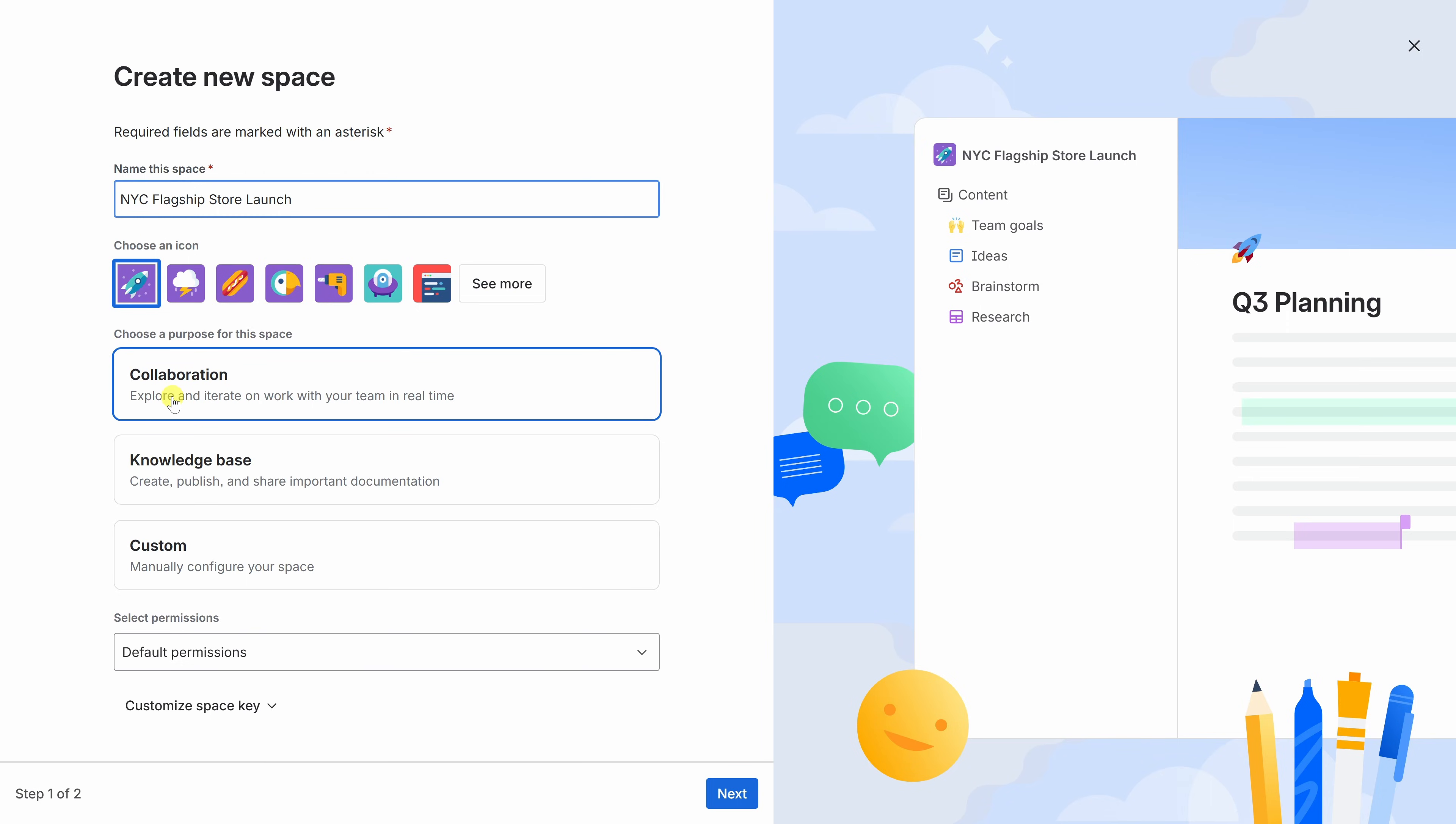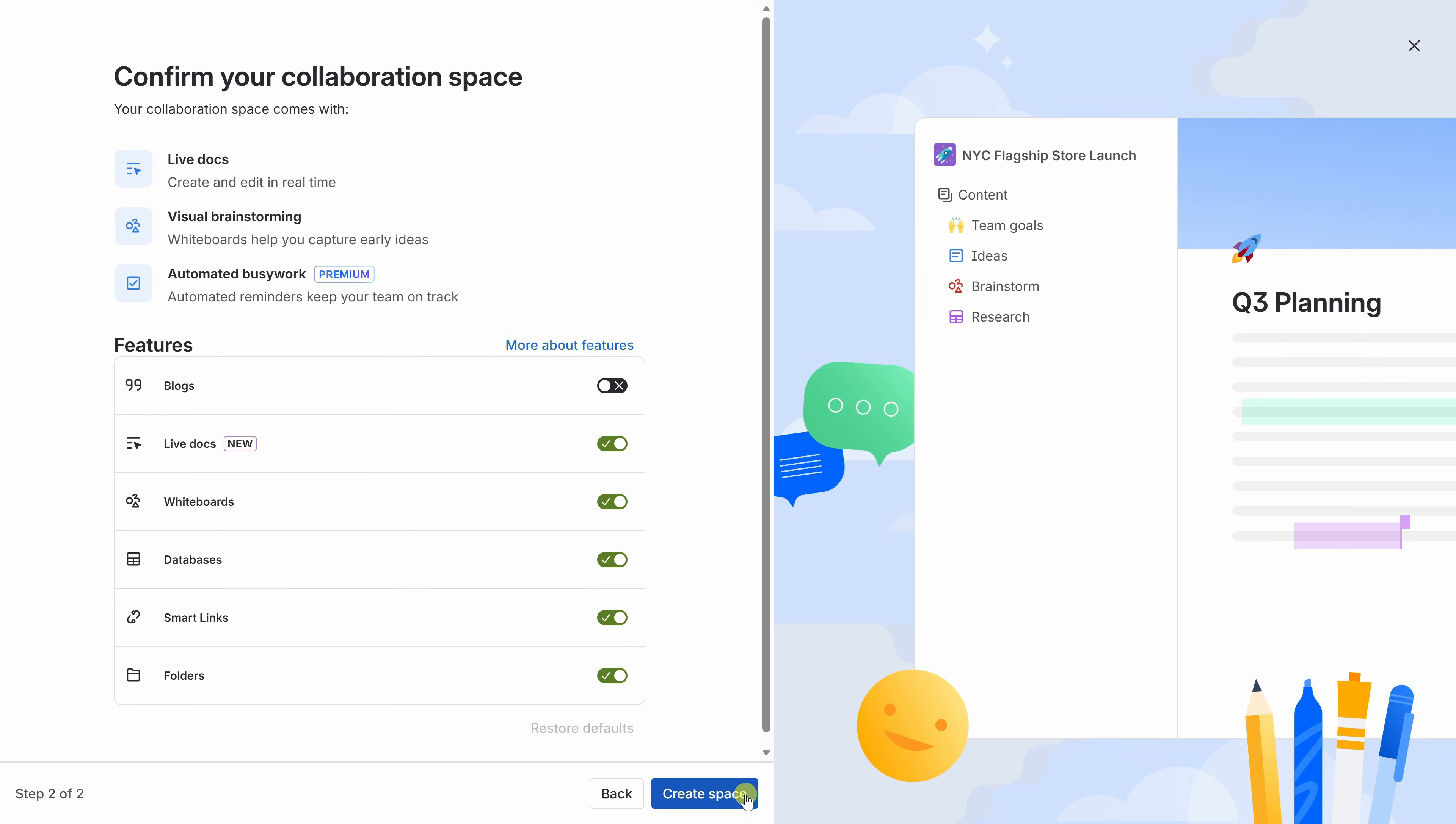Next, we could also choose the purpose for this space. My project's going to involve planning, brainstorming, and working closely with others, so I think collaboration makes the most sense. Everything else on this page looks good, so down below, I'll click on Next. Confluence now shows me what's included in this collaboration space. I get things like live docs, whiteboards, databases, and more. I can turn these individual features on or off, but the defaults look good to me, so let's create the space.